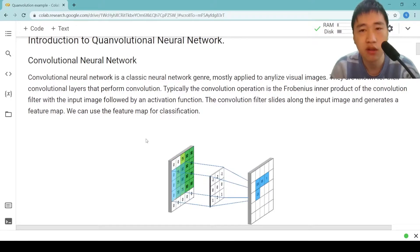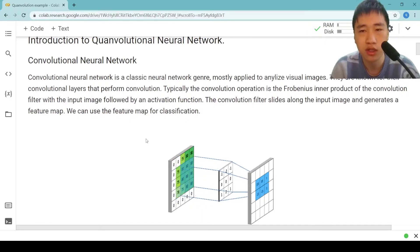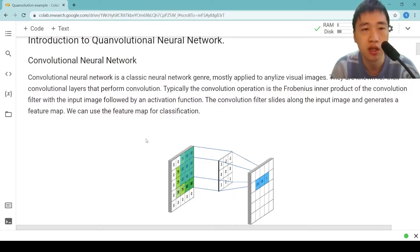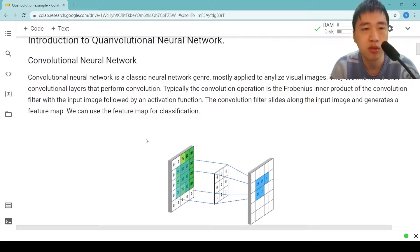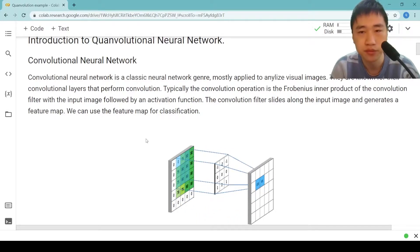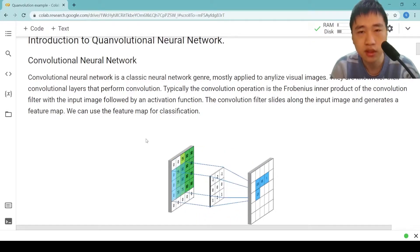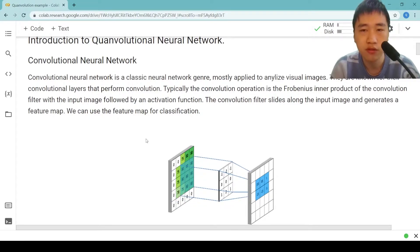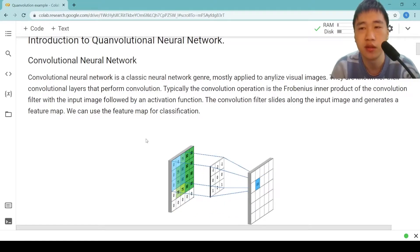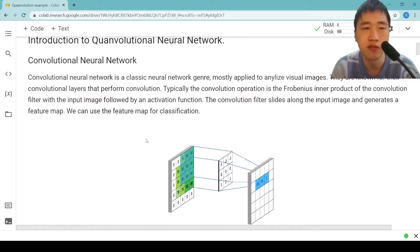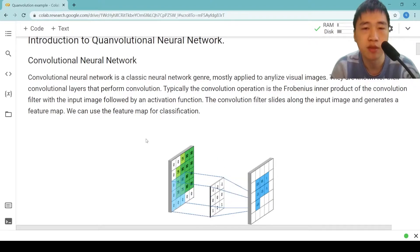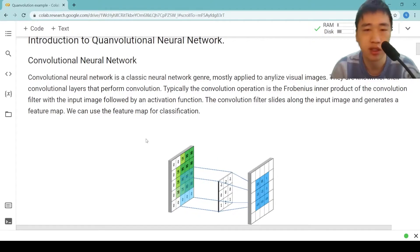They are known for their convolutional layers that perform convolution. Typically, the convolutional operation is a Frobenius inner product of the convolutional filter with the input image followed by an activation function. The convolutional filter slides along the input image and generates a feature map.